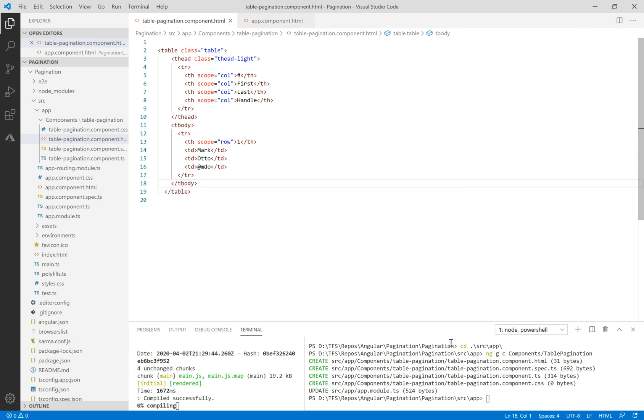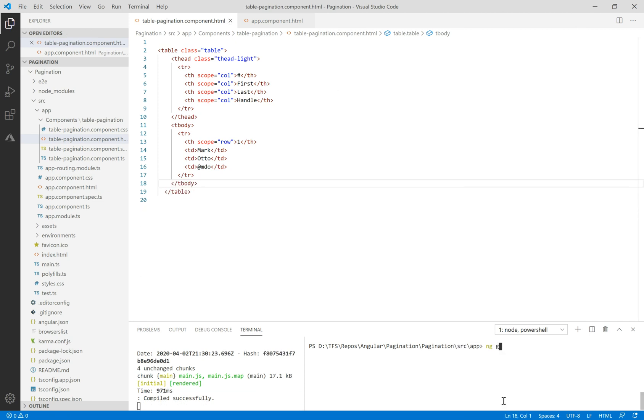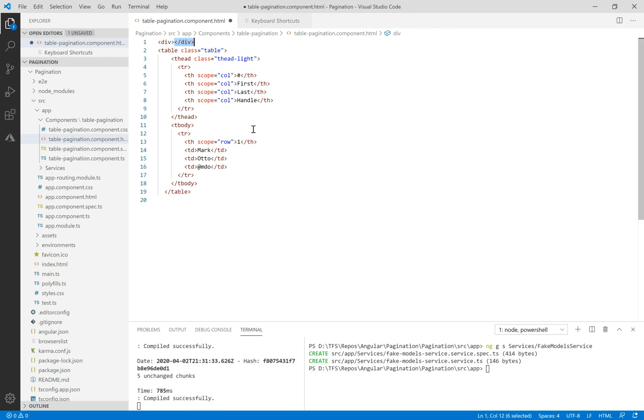Let's delete some code here. Now we need to create a new service under the services folder called fake models service.